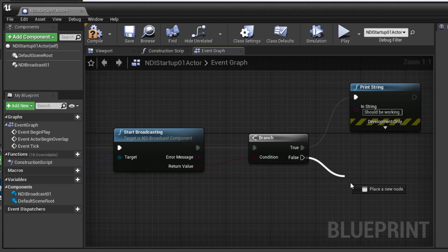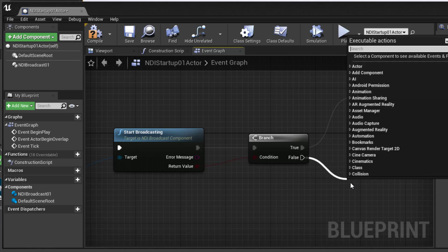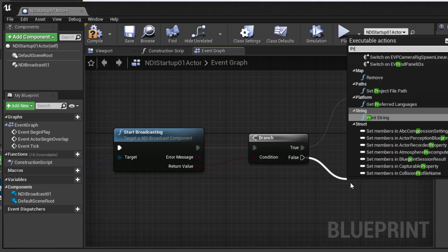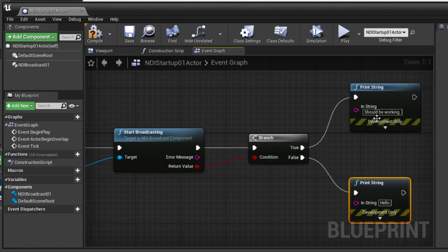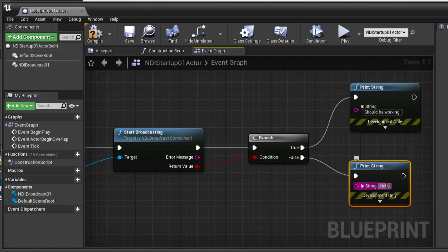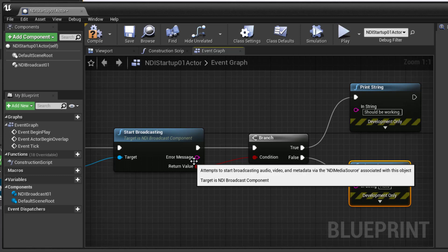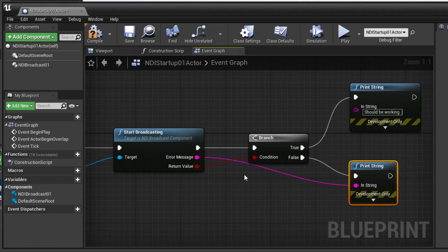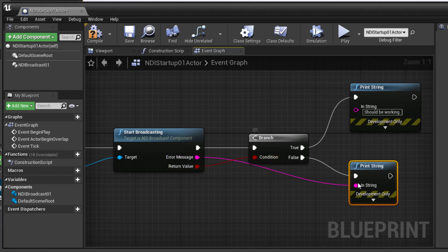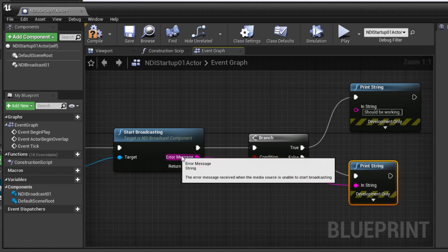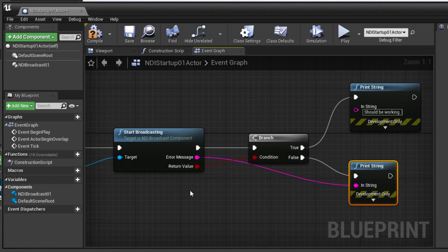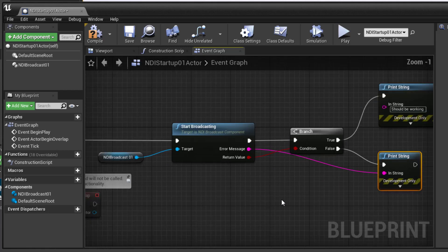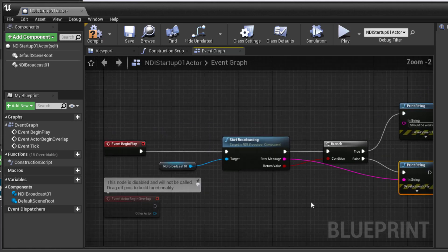If it's false, we're going to print something different. Print string. And instead of typing in my own text to print, what I'm going to do is take the error message, and that's start broadcasting, because I want to know what problems it ran into. And now if this comes out as false, it'll print whatever that error message is. So that's it. That is our little script here.